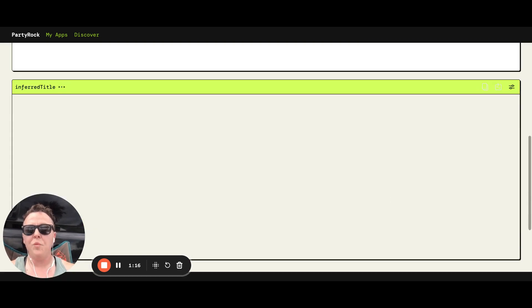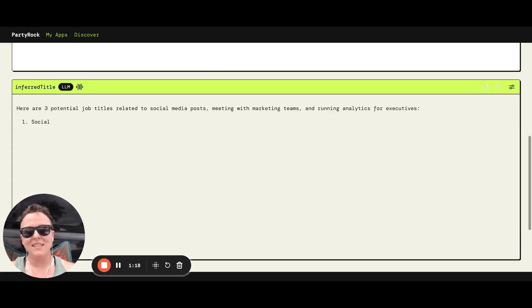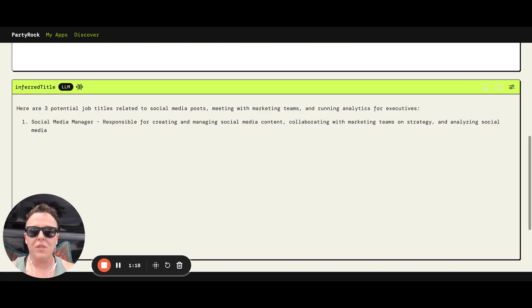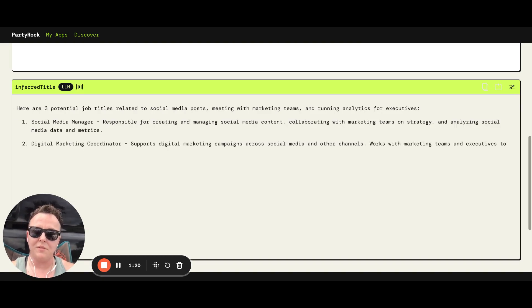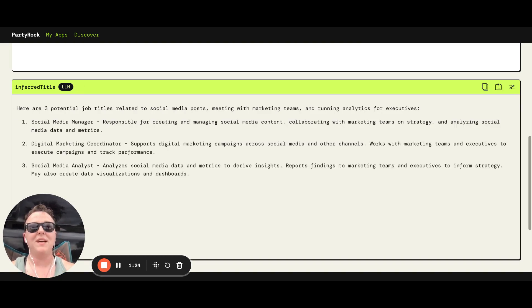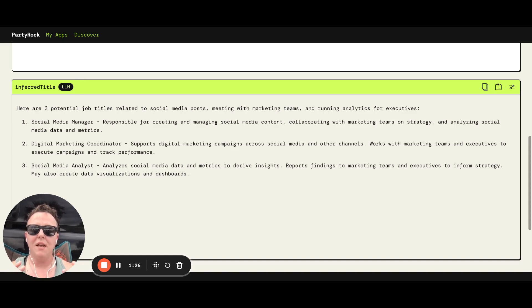And what this tool is going to do, if you give it a couple of minutes, it's going to give you three alternative job titles that this person who has these types of responsibilities might have.